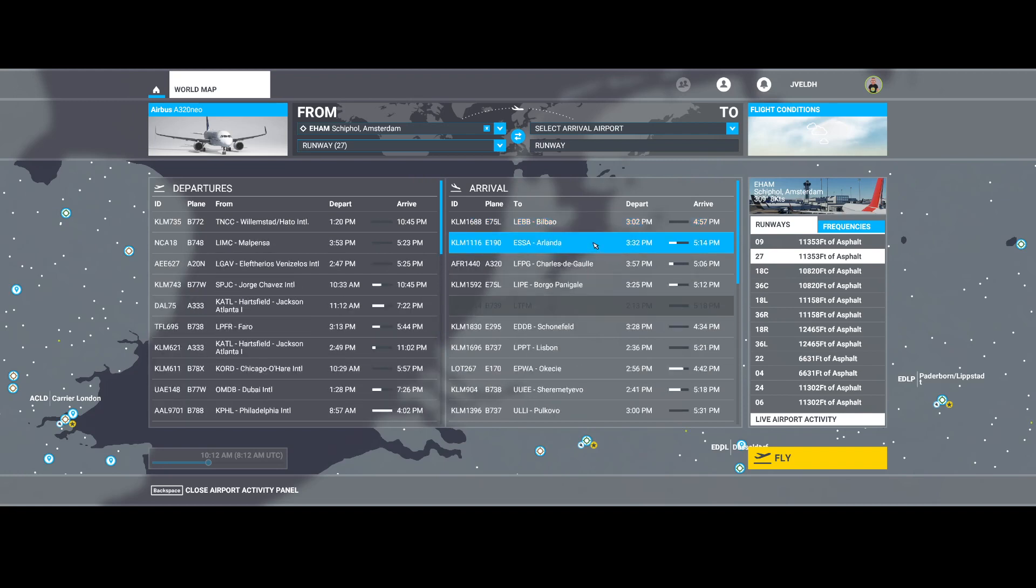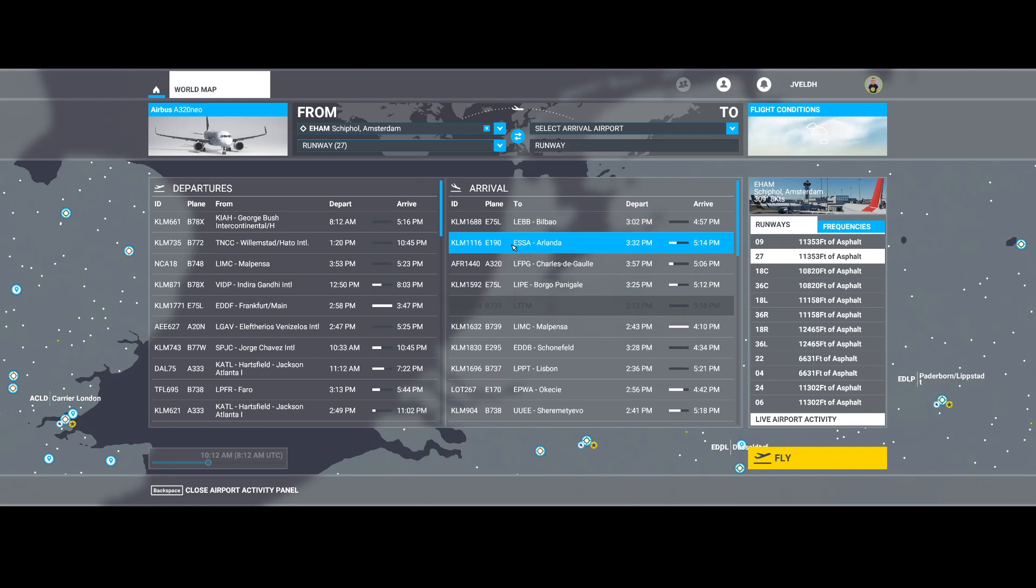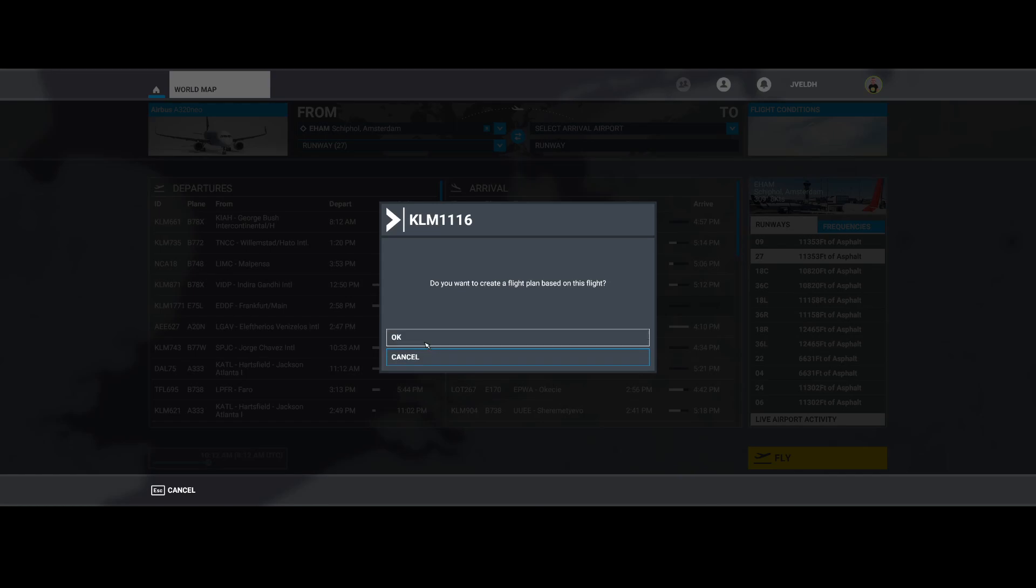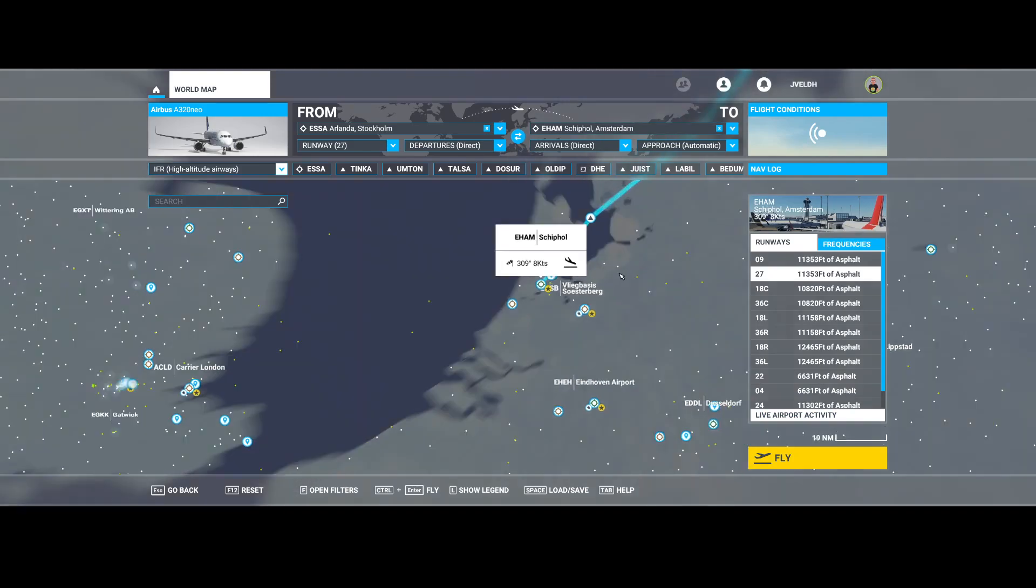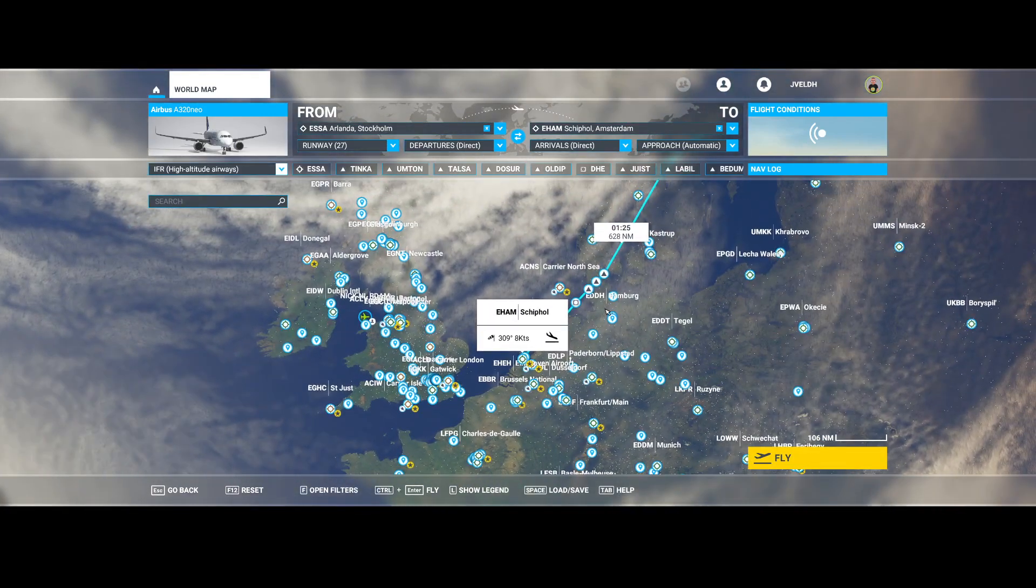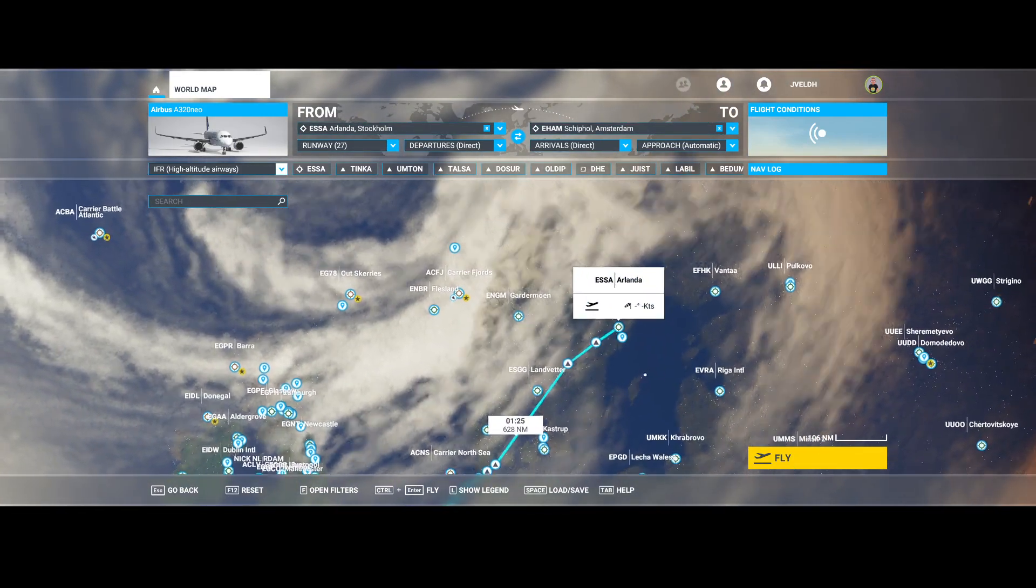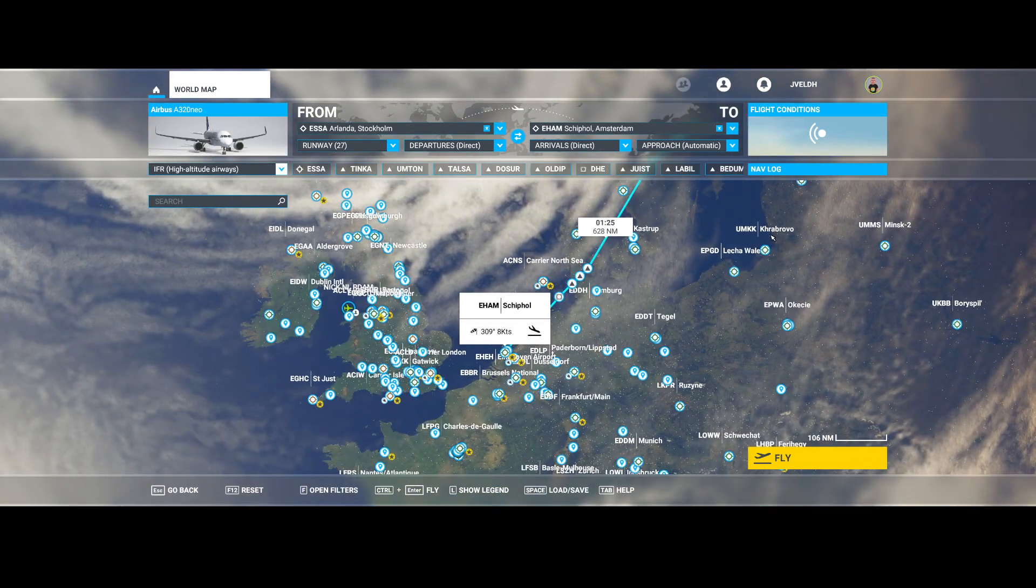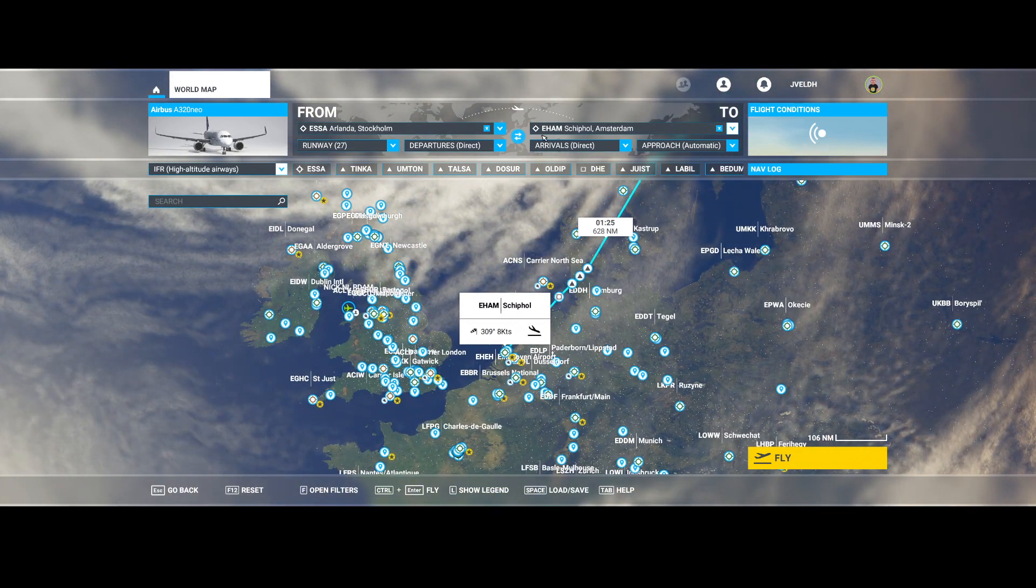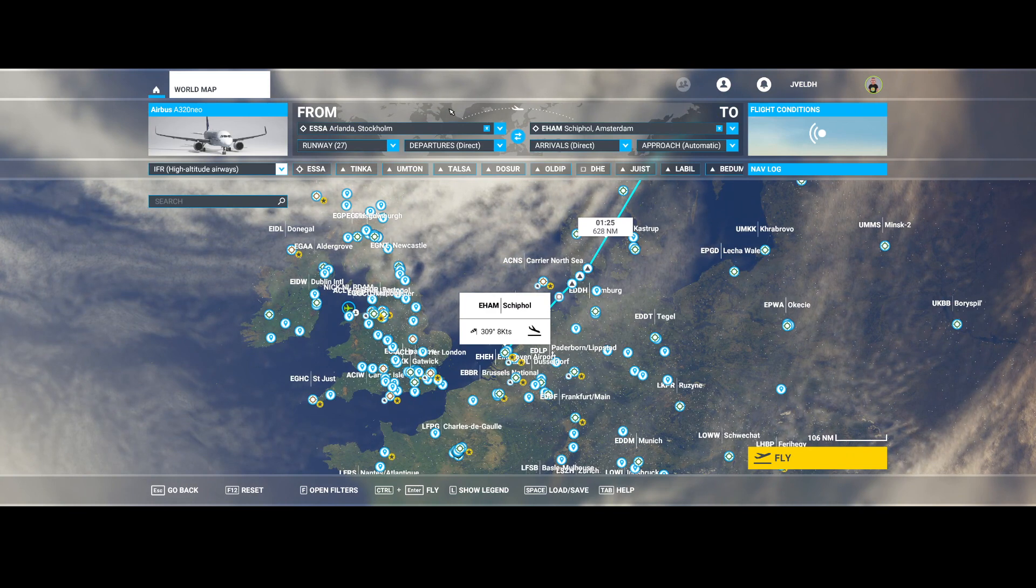So here, for example, I say, 'I want to use Arlanda.' You can see that there's sometimes a lag, so you need to wait till it fully populates. Then you can say, 'I want to create a flight based on this flight'—in this case, KLM 1116. Then press OK again, hide the information, and here you will see the flight from Arlanda Airport to Amsterdam Schiphol Airport.